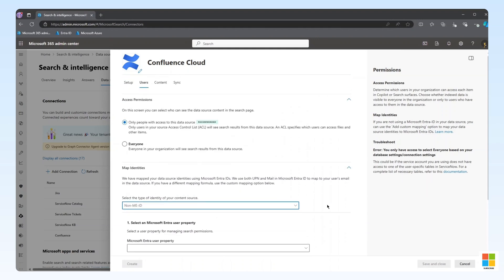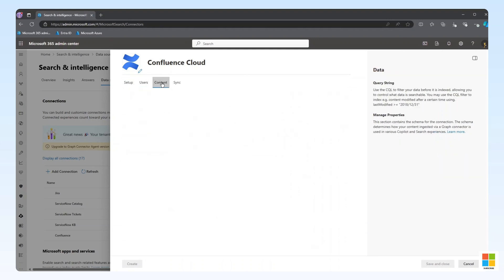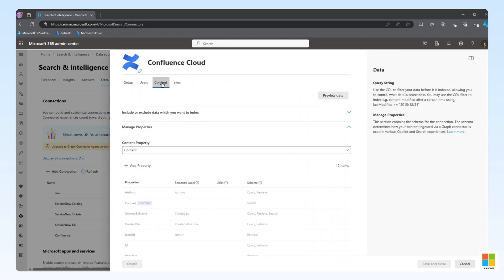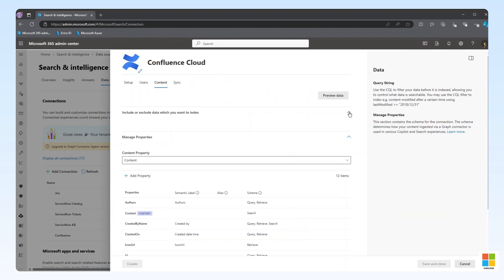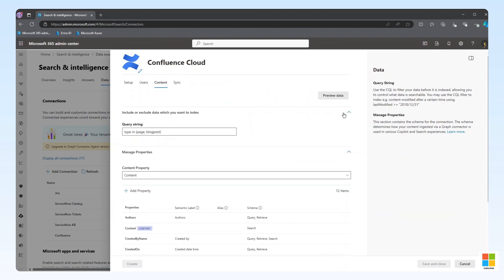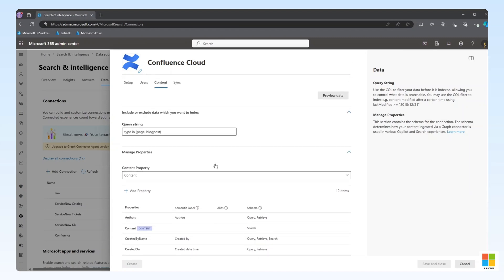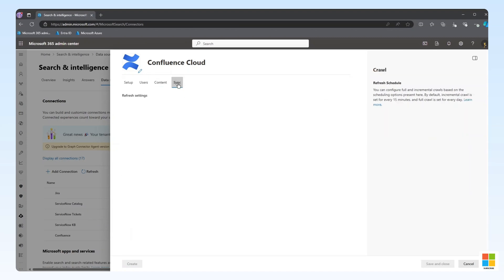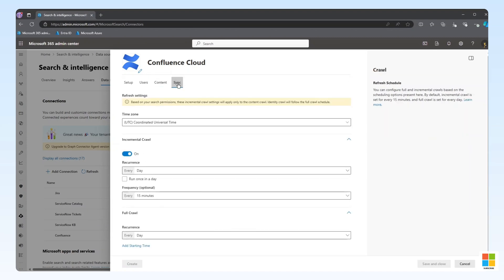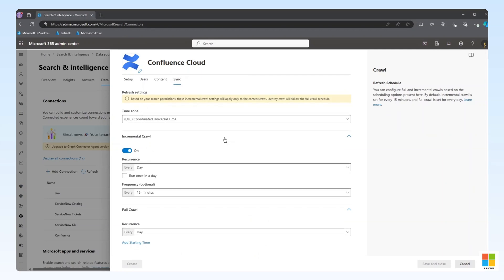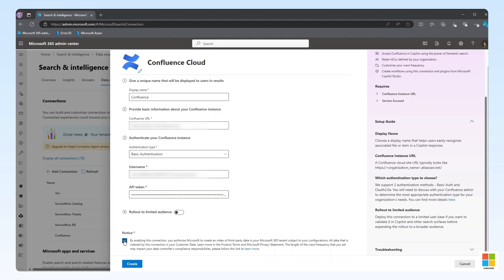The content configuration, providing us the ability to specify which data and properties you want to index as part of the connector. And finally, the sync configuration, providing us the ability to dictate how often full and incremental crawls will run to keep our external data up to date. For our scenario, we are deploying the defaults through the simplified admin experience.